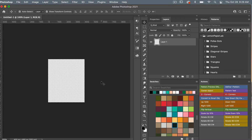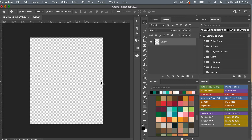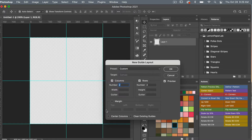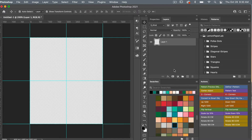I'm going to zoom in on my canvas using Command or Control with the plus key. To start off, we are going to add some grid lines. Go to View > New Guide Layout, set columns to two and rows to two, then click OK. That way we have our center point marked.